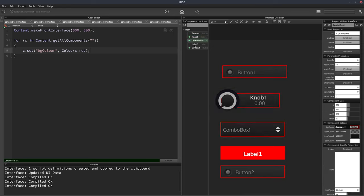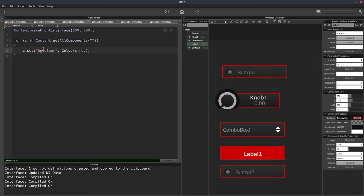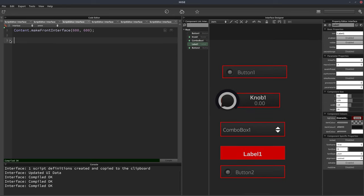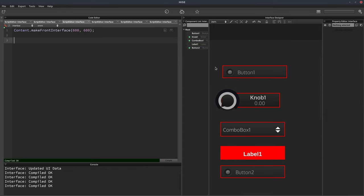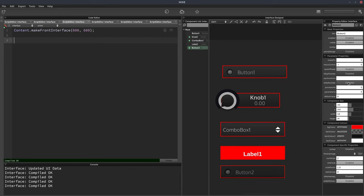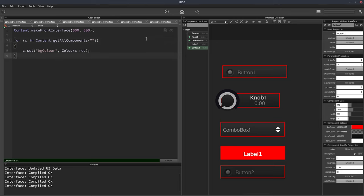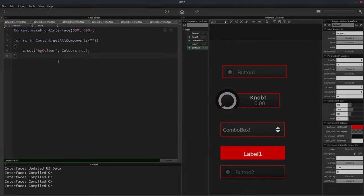And then once you've done this, you may not need this script anymore. So you could actually just delete this, and the values will stick because we've applied them to the actual component. So content.getAllComponents is a very useful command when you want to interact with these widgets on your UI without grabbing individual references to each one.